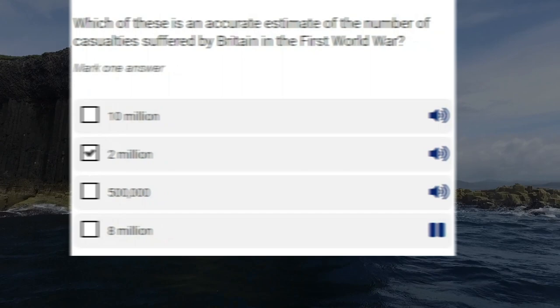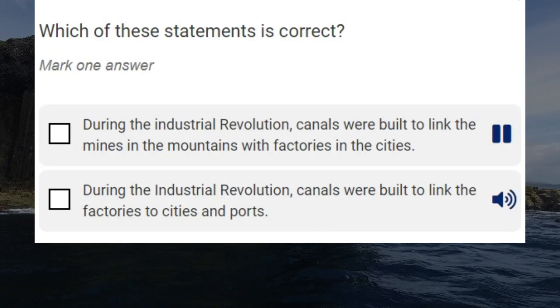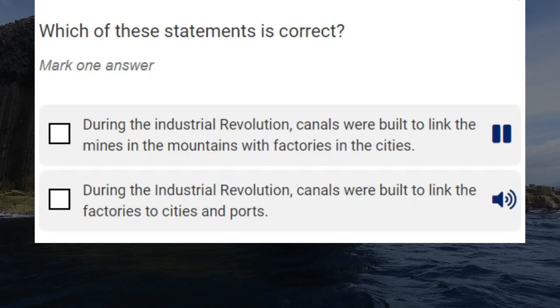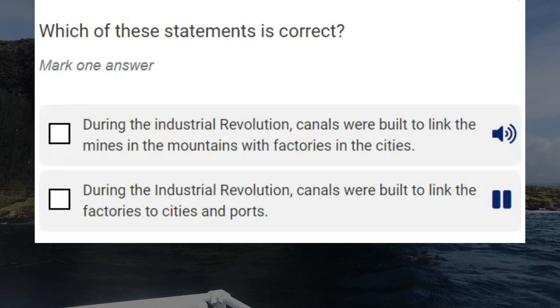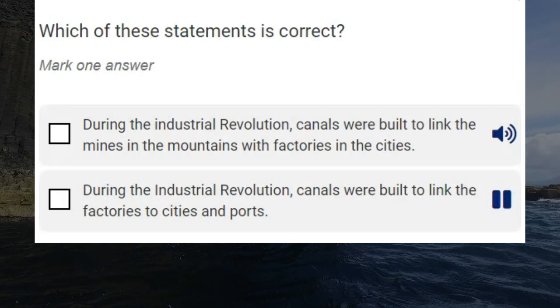Which of these statements is correct? During the Industrial Revolution, canals were built to link the miners in the mountains with factories in the cities. Correct answer: during the Industrial Revolution, canals were built to link the factories to cities and ports.